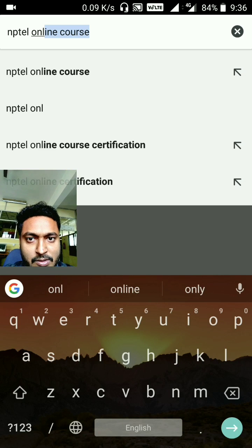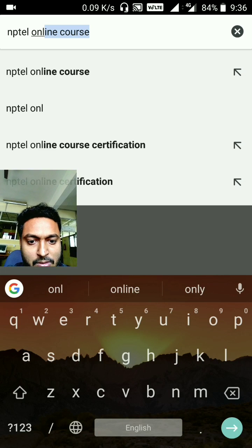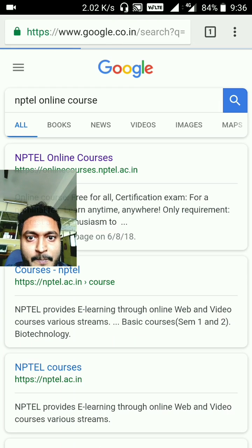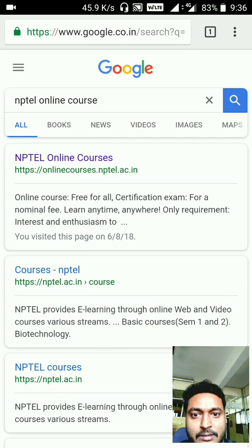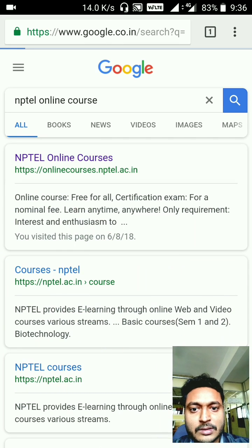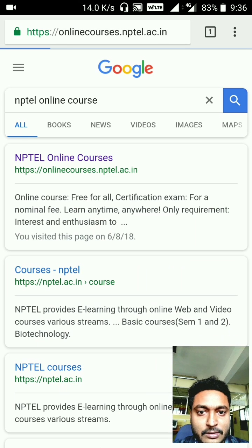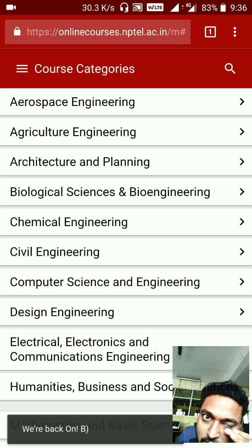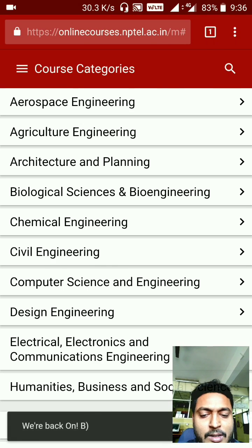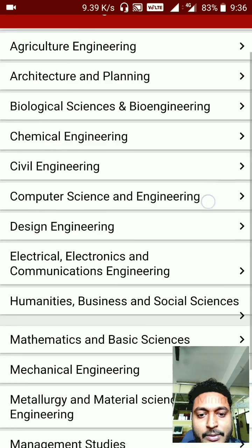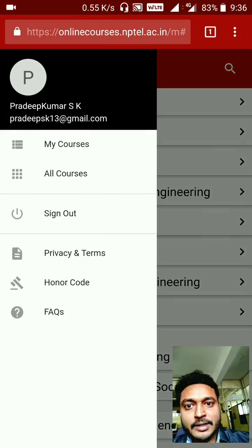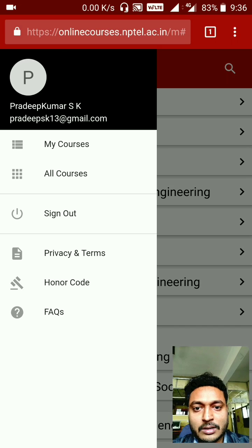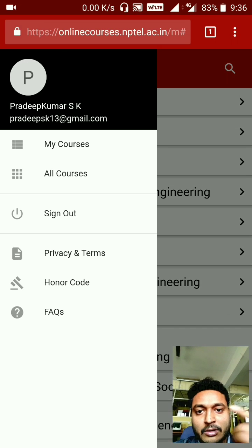You can go to any browser and Google 'NPTEL online course.' You'll land on the site — just log on to onlinecourses.nptel.ac.in. It will be displayed in mobile view, and here you can click on the top left corner. It's already logged in.